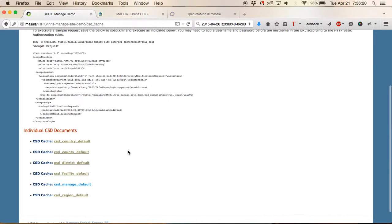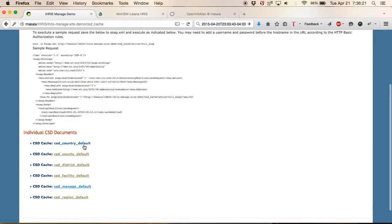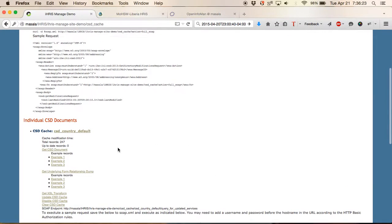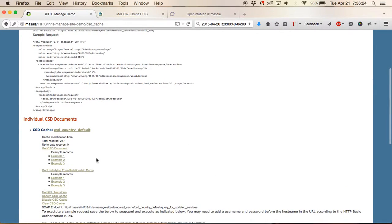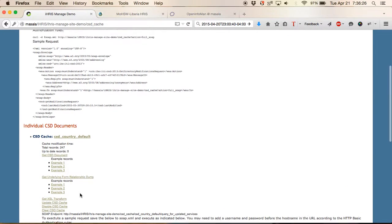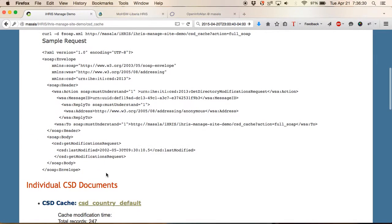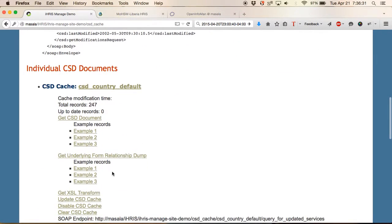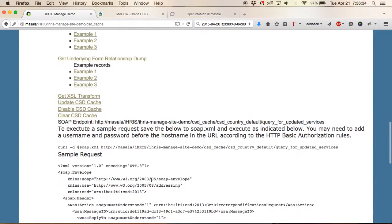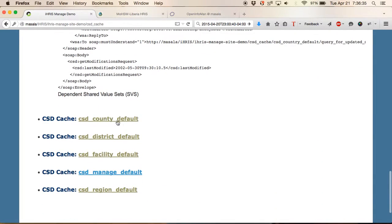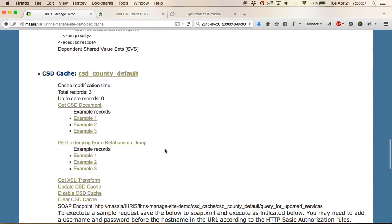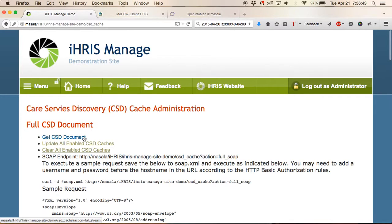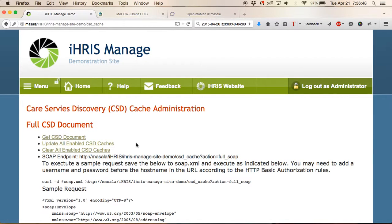What you'd want to do is individually update each of these documents by clicking on the update the CSD cache or you can update the full document by clicking update all enabled CSD caches.